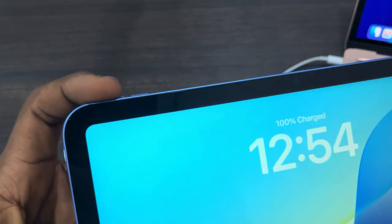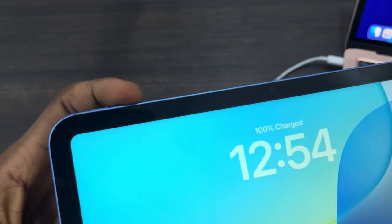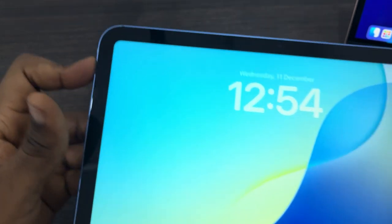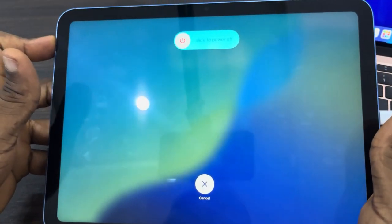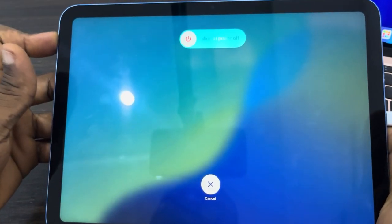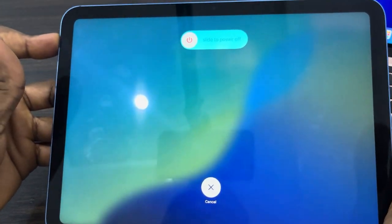So volume up, volume down, and now click on the power button. You are going to see the recovery mode option.